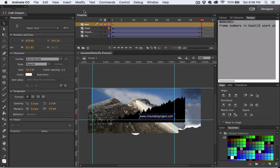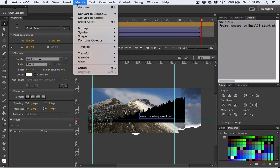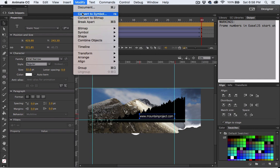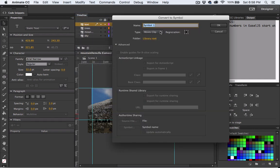So with the text layer selected go to modify, convert to symbol and this time choose button. Give it a name, I'll just call it button.